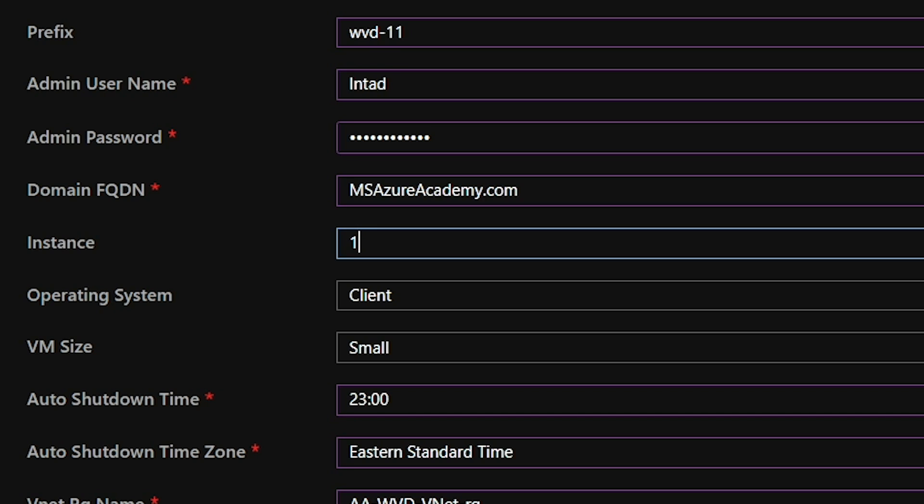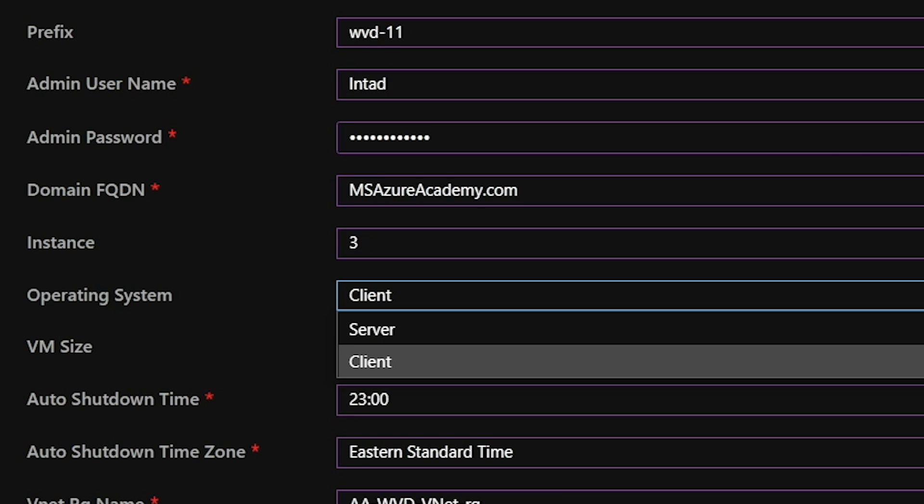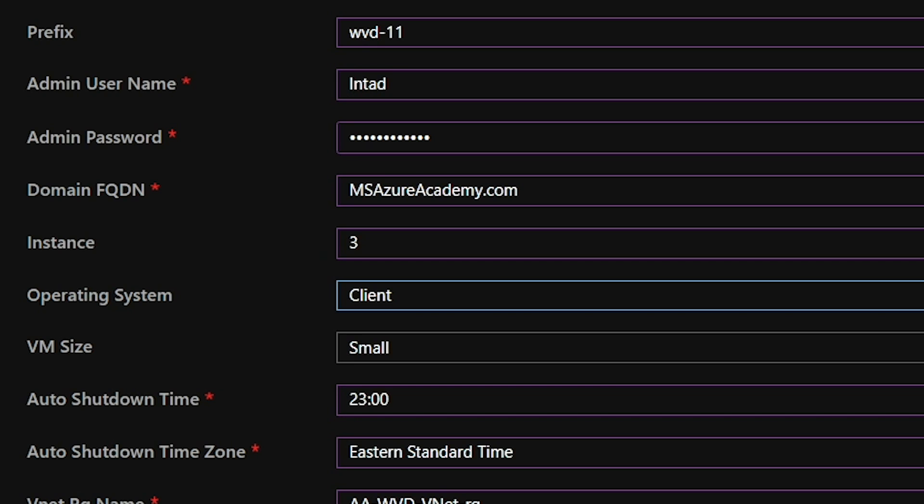Then we have our instance count. And the instance can go from anywhere from 1 to 99 VMs. And of course, I could have made it larger, but I put that limit in there. So if you need that larger, edit the template and change that to whatever limit you want. So I'm just going to build three. And then we choose from either Windows Server or Windows Client OS. And the Windows Server is going to be Server 2019. Windows Client is going to be Windows 10 with Office baked in.